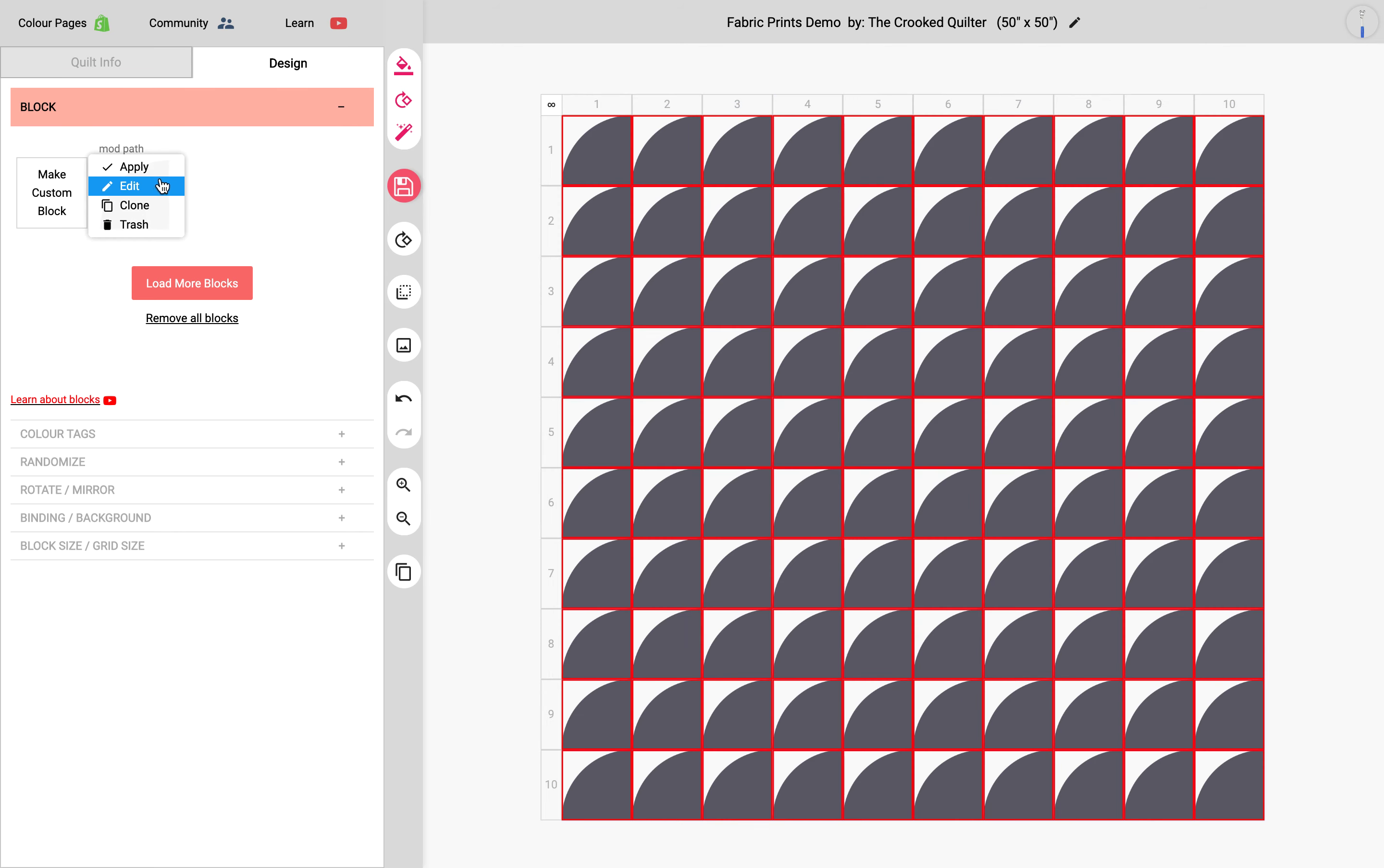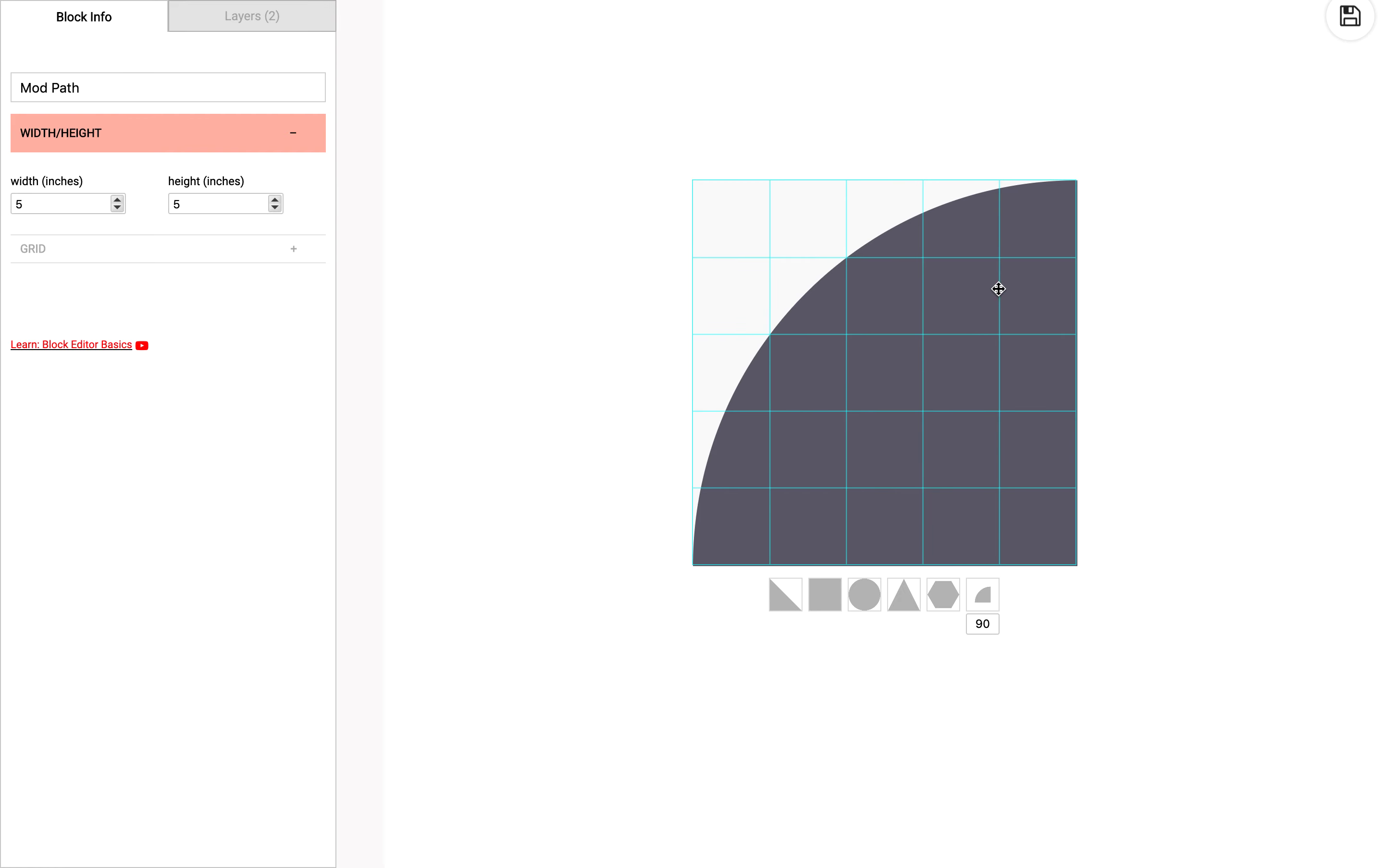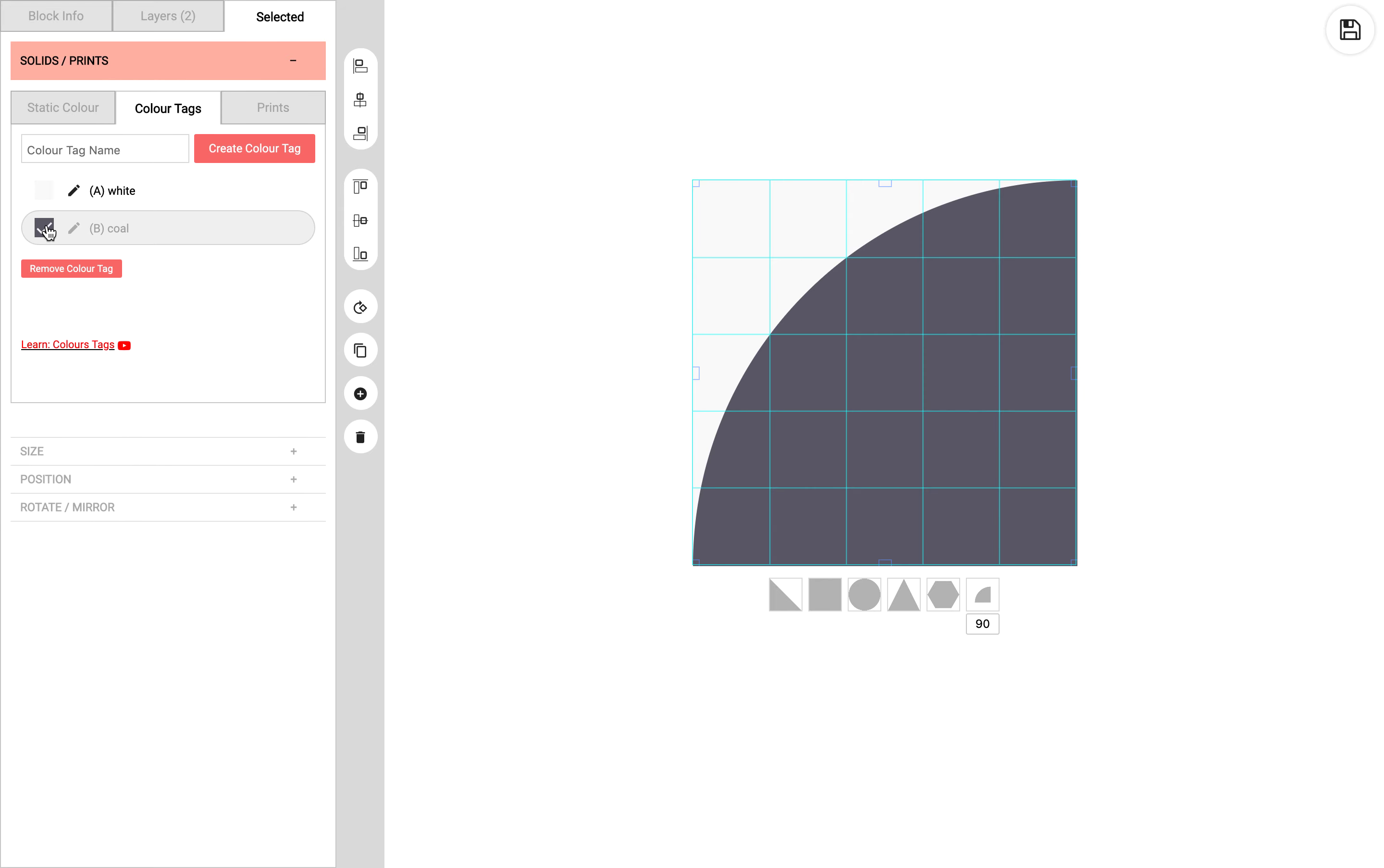Now I'm going to open up the block with the block editor and select this gray shape. We have a bunch of options where you could apply a static color or you can apply a color tag. When you apply a color tag, it overrides the static color.